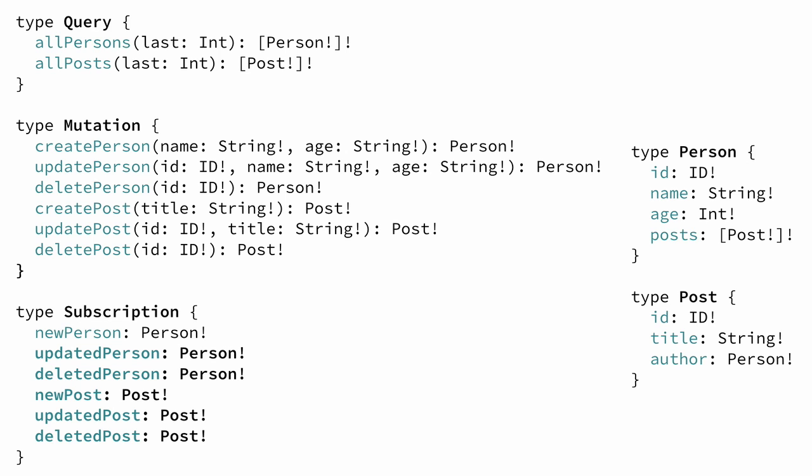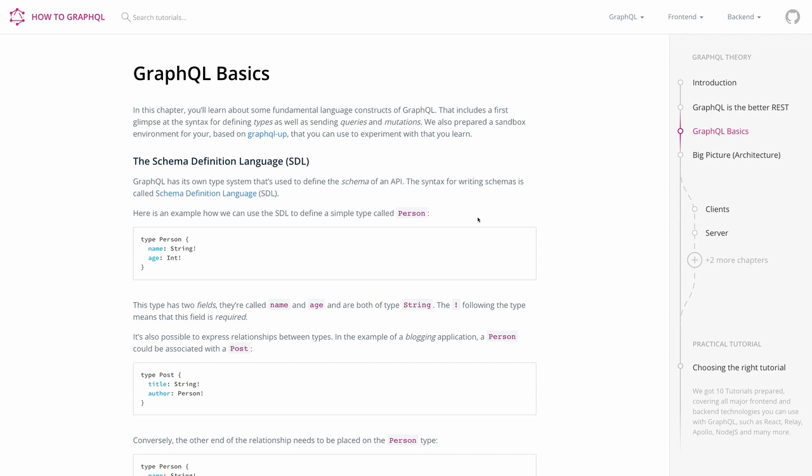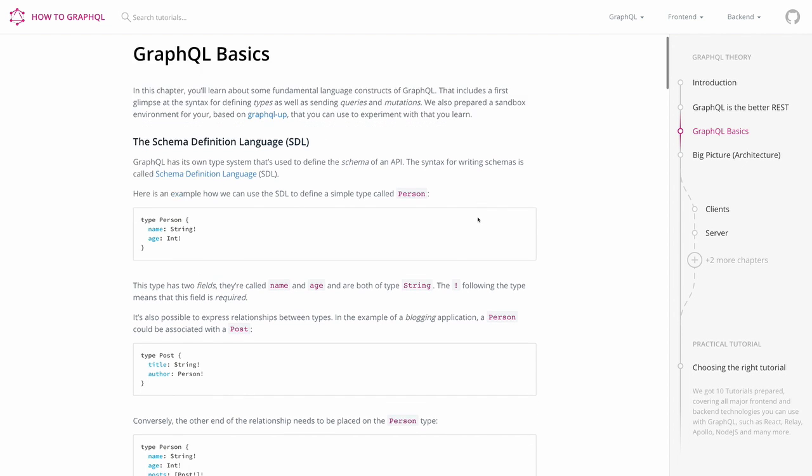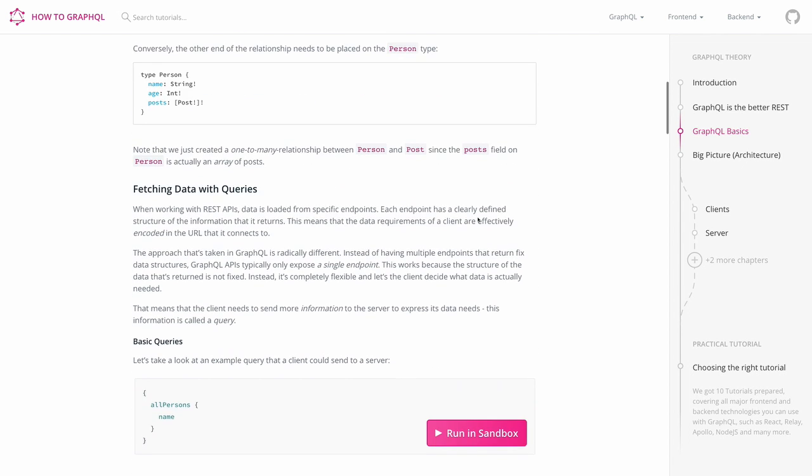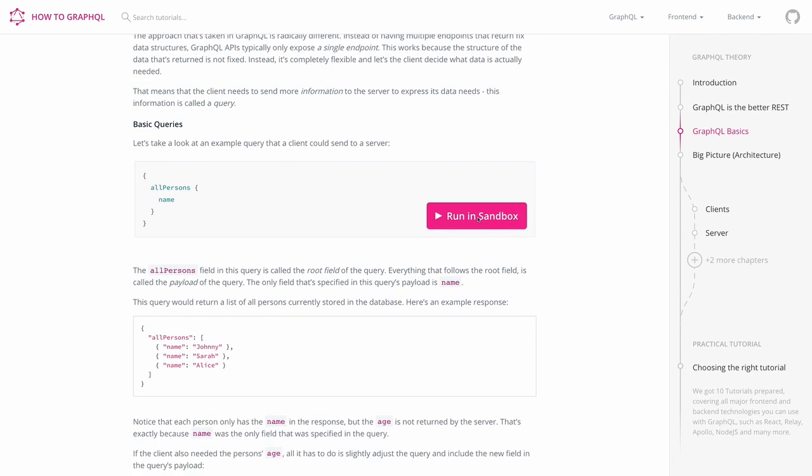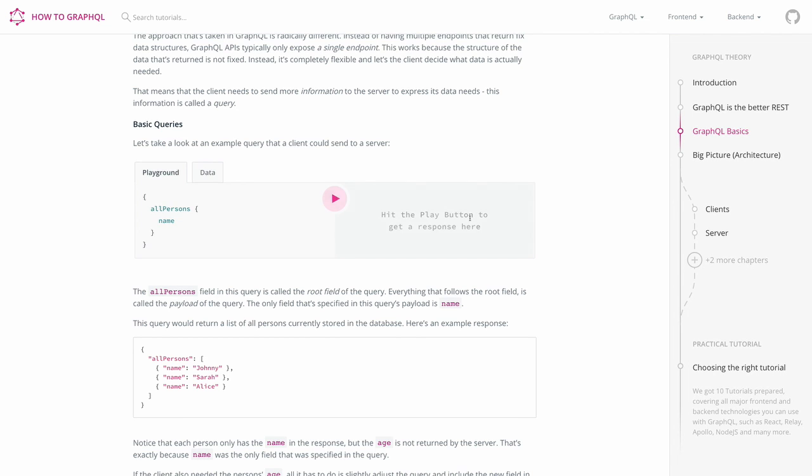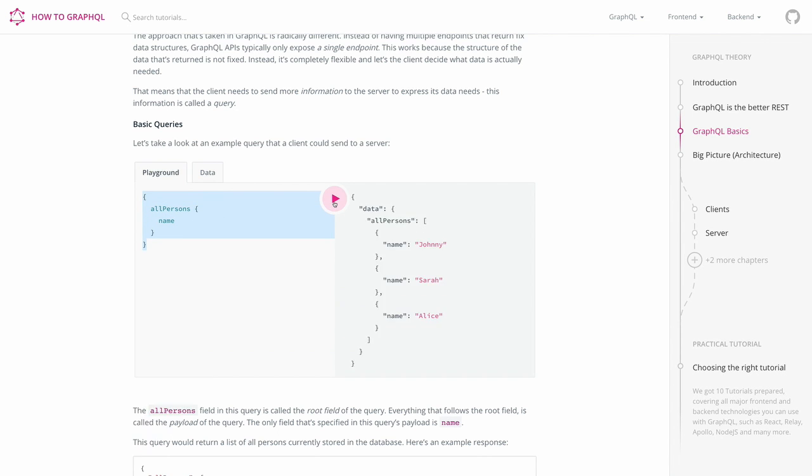Before we close this chapter, I want to quickly demonstrate to you how you can try out these queries and mutations directly on the HowToGraphQL website. When you're going through the written GraphQL basics chapter, you'll find that a couple of code snippets have this Run in Sandbox button right here. When you click this button, we'll generate your own GraphQL sandbox that you can use to try out the API that we just explained in the slides.